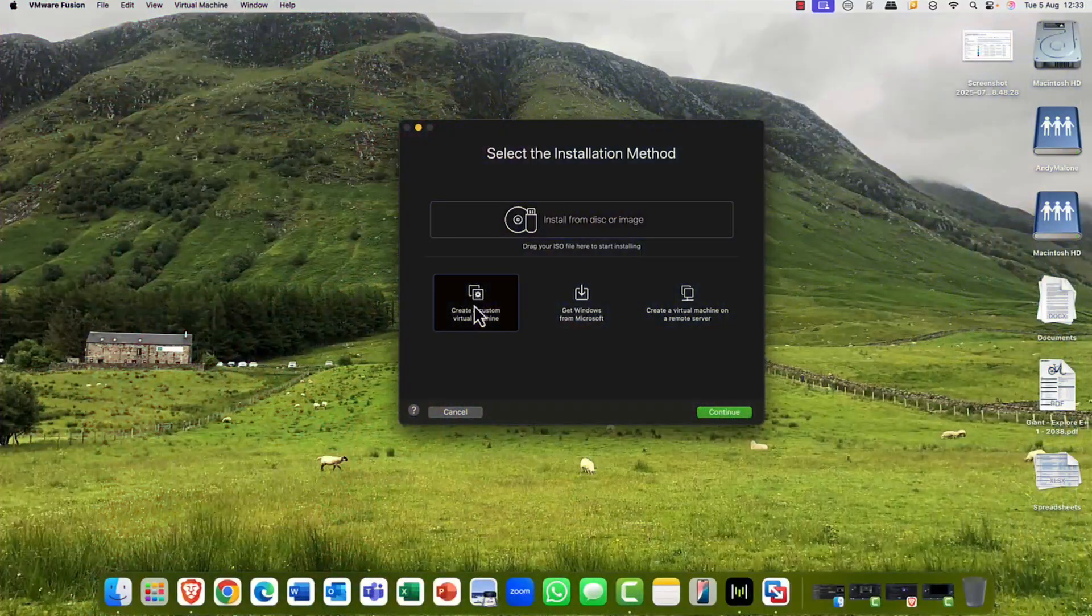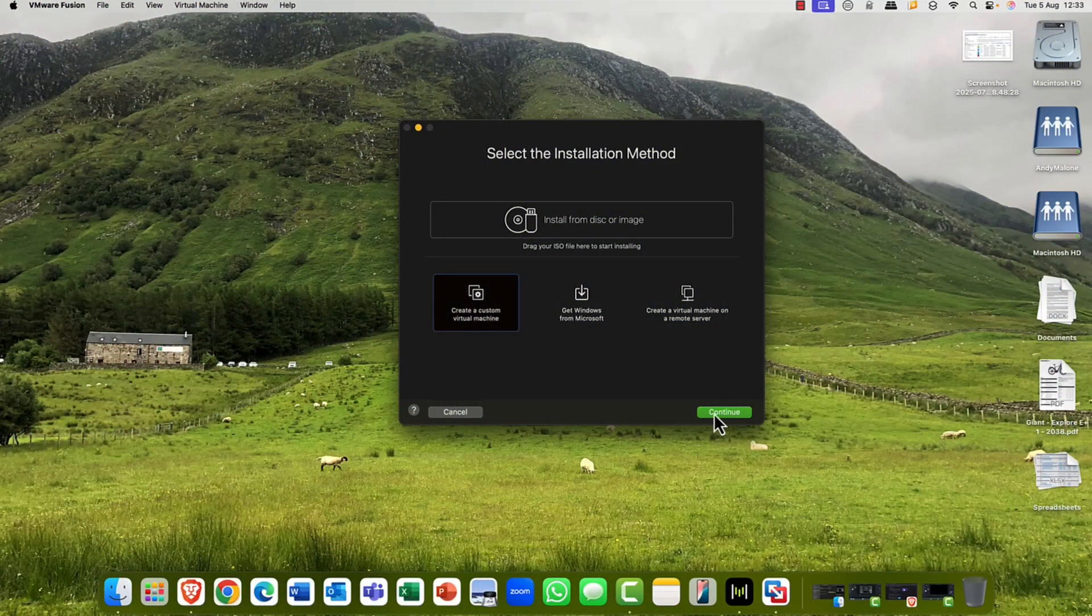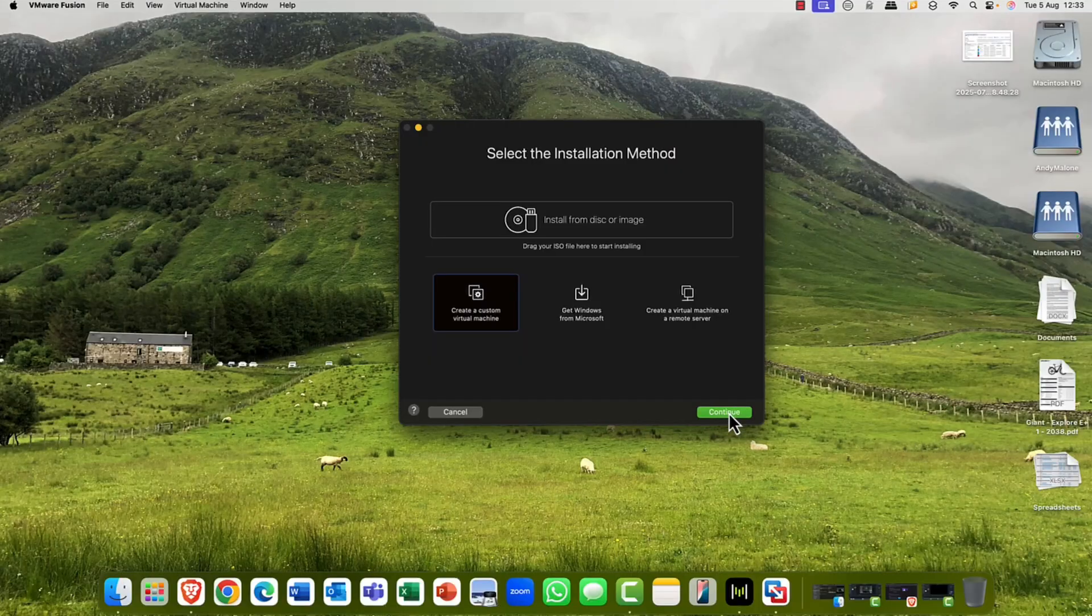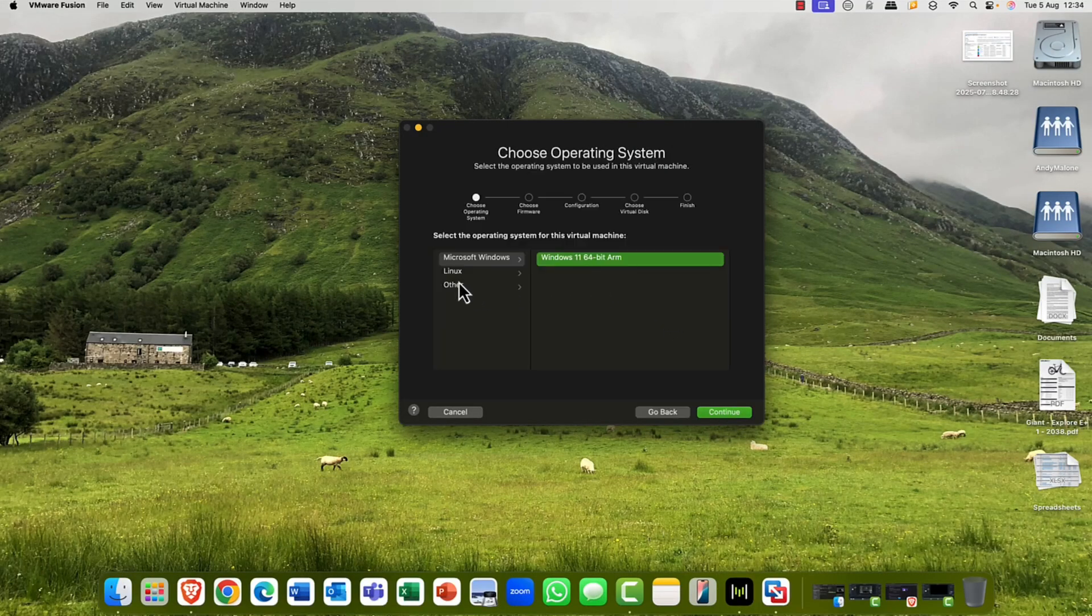Either without any further jibber-jabber, I think it's about time we look at installing Windows 11 on VMware Fusion. And if you've got VMware Workstation, the process is almost identical. Anyway, you enjoy. Okay, so let's take a look at installing Windows 11 for free on VMware Fusion.